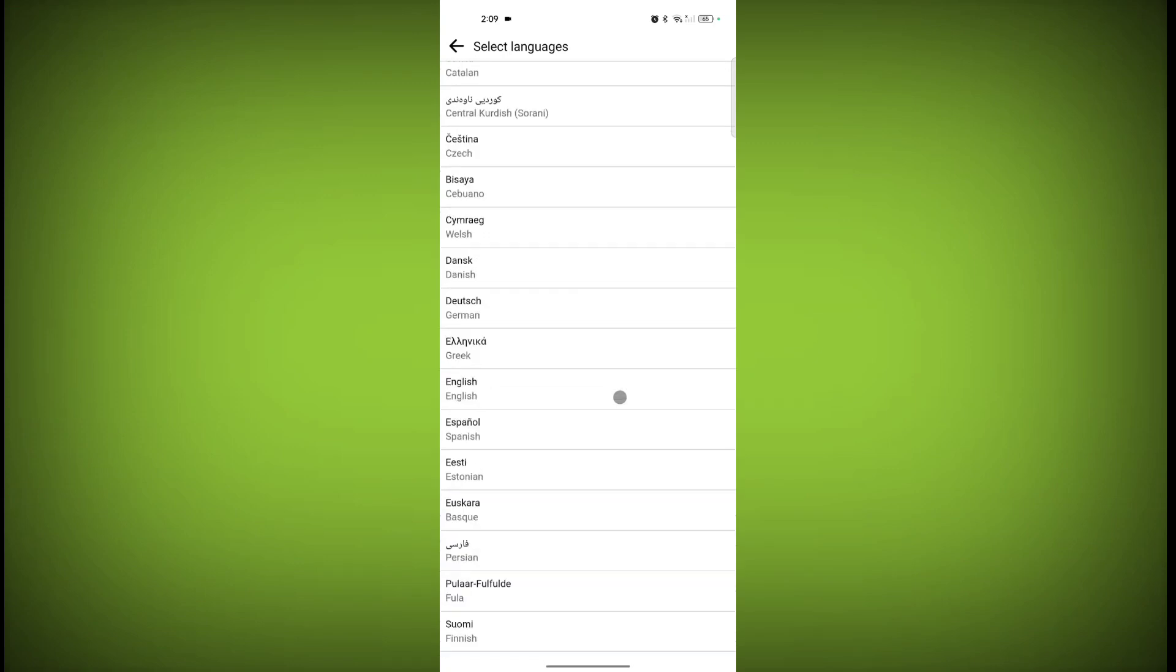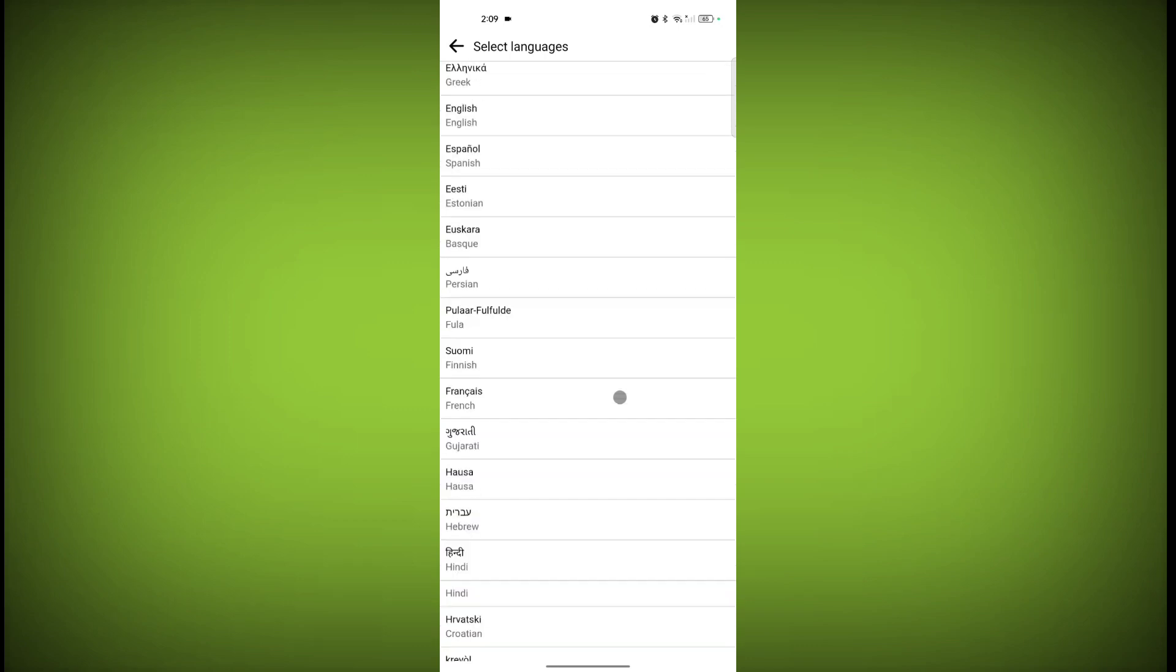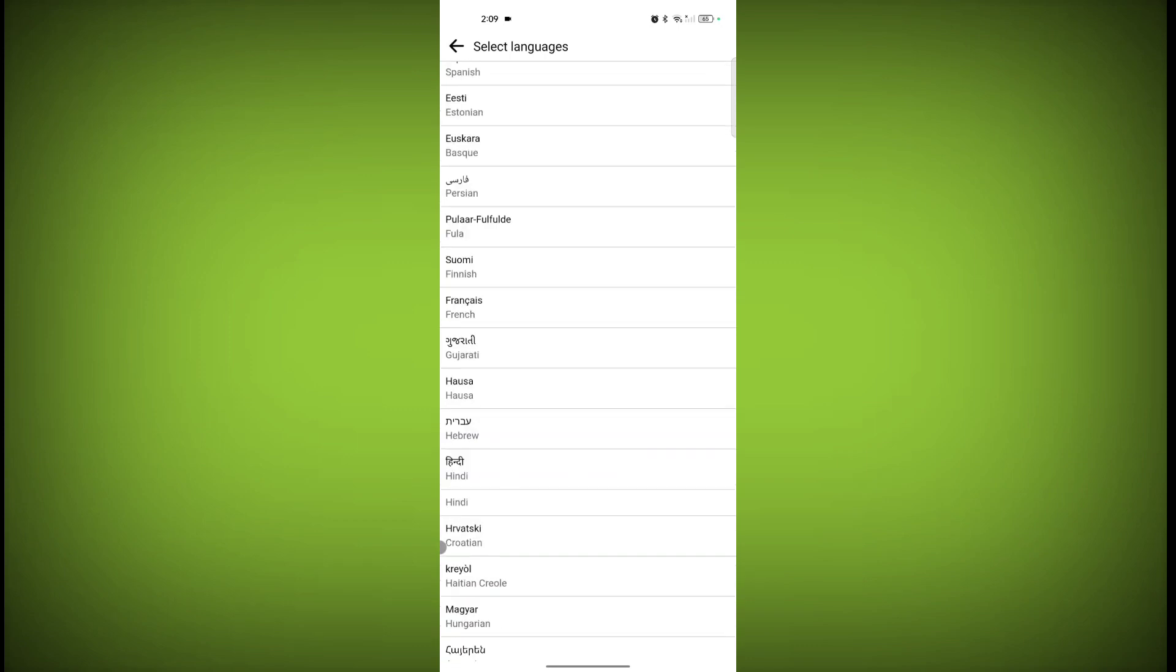Hindi. Where is Hindi? Here is Hindi. I don't want translation for Hindi.